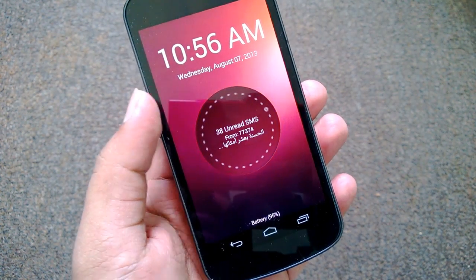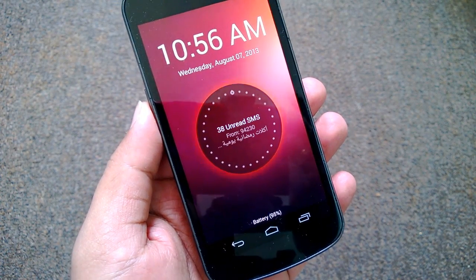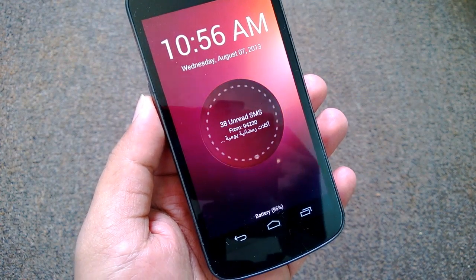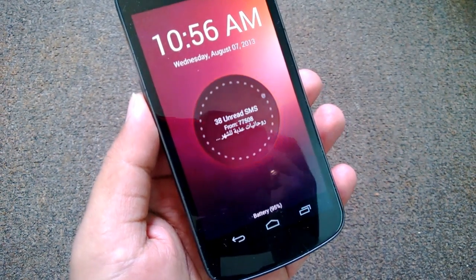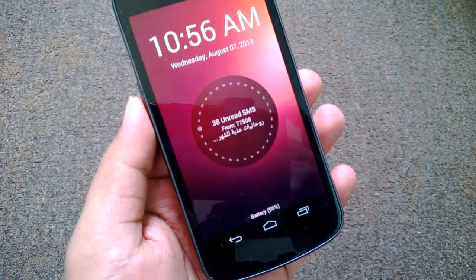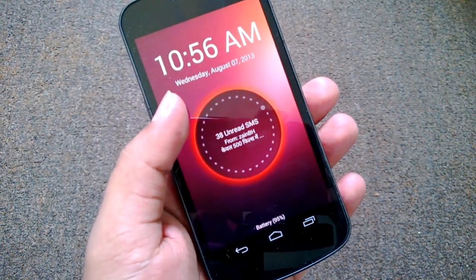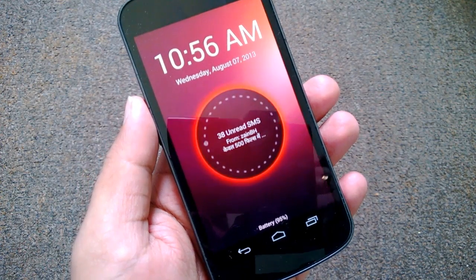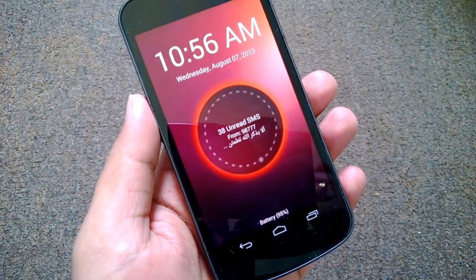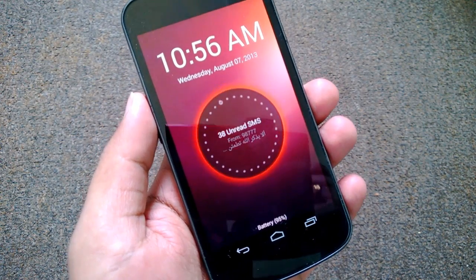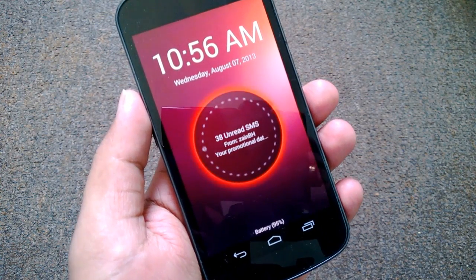One of those features was the lock screen, which featured animations and notifications from calls, SMS, and other apps. Now you can get this style of animations on your lock screen using this free app on your Android phone. This app is called Ubuntu Touch Lock Screen.